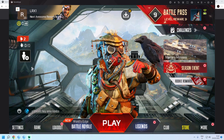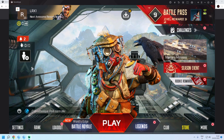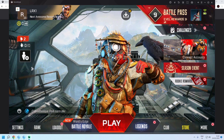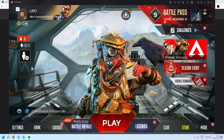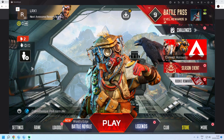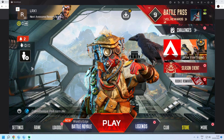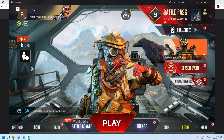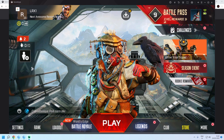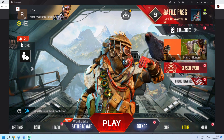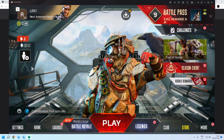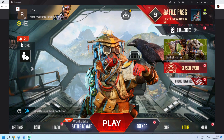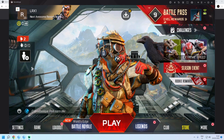Now you can install Apex Legends Mobile officially on GameLoop. In this video, I am going to show you how. If you like the video, please do like and share. Let's start.